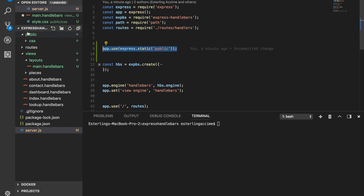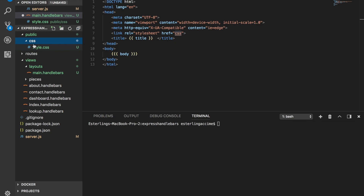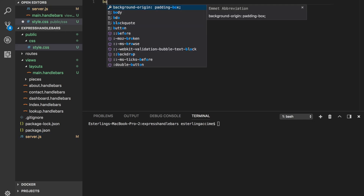Whatever is inside the public folder, you just type its name. Inside the `css` folder there is `style.css`, so the link path becomes `/css/style.css`. Save this, go back to the server, and now all we need to do is add some styles inside `style.css`.